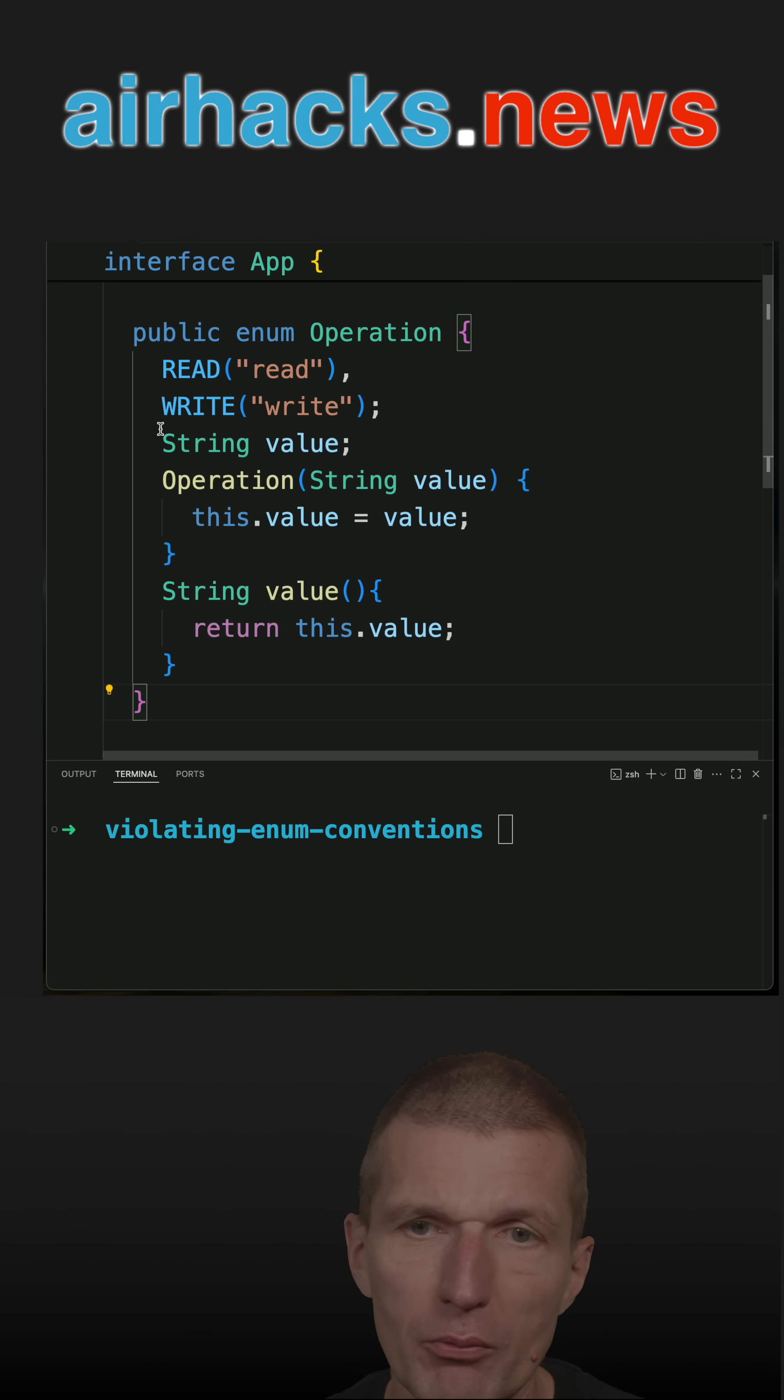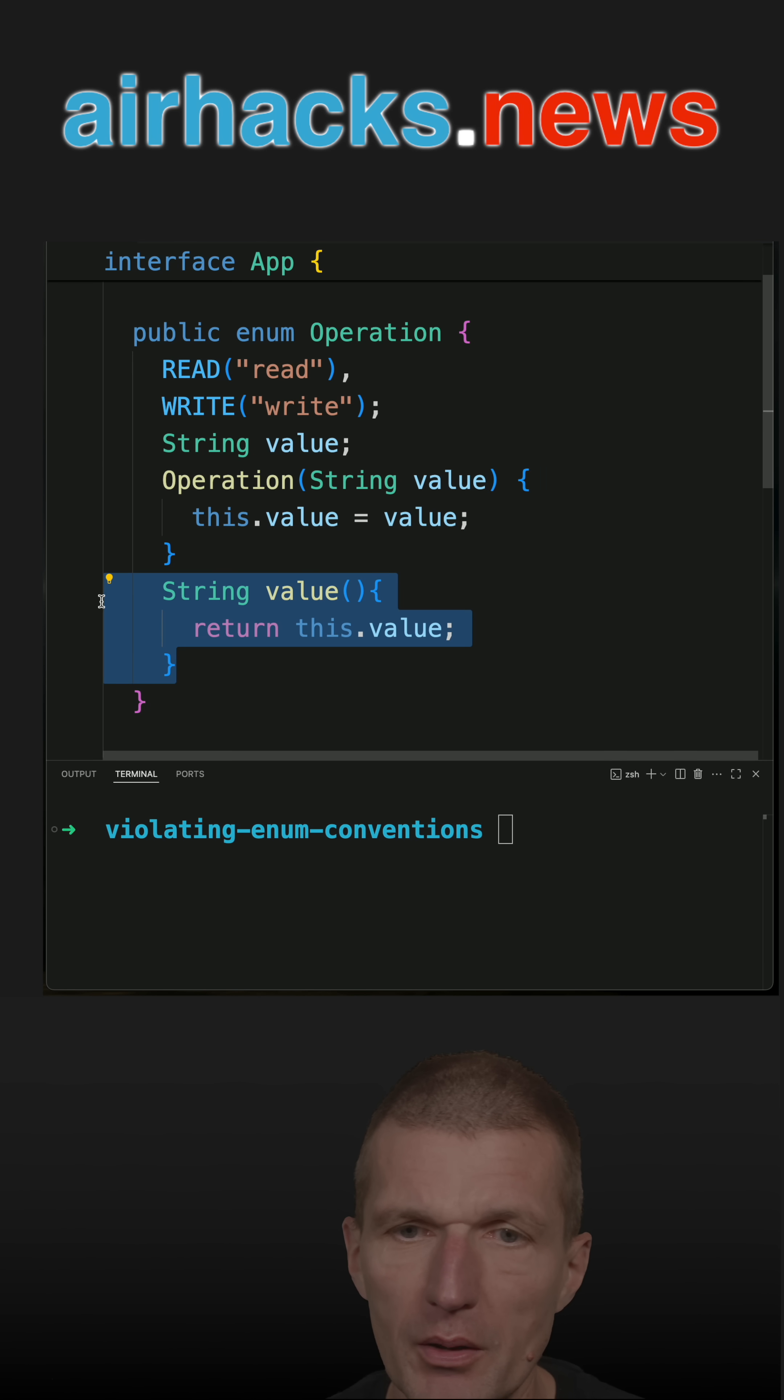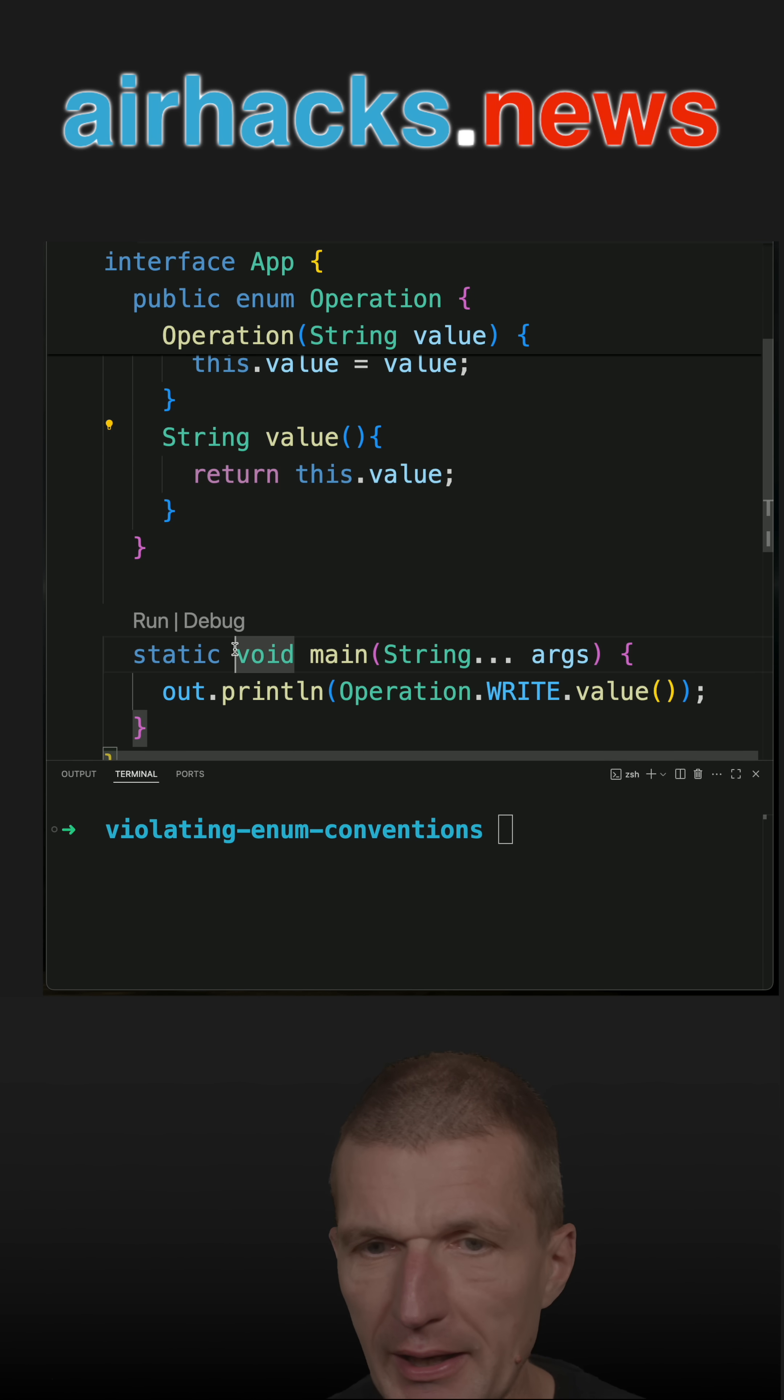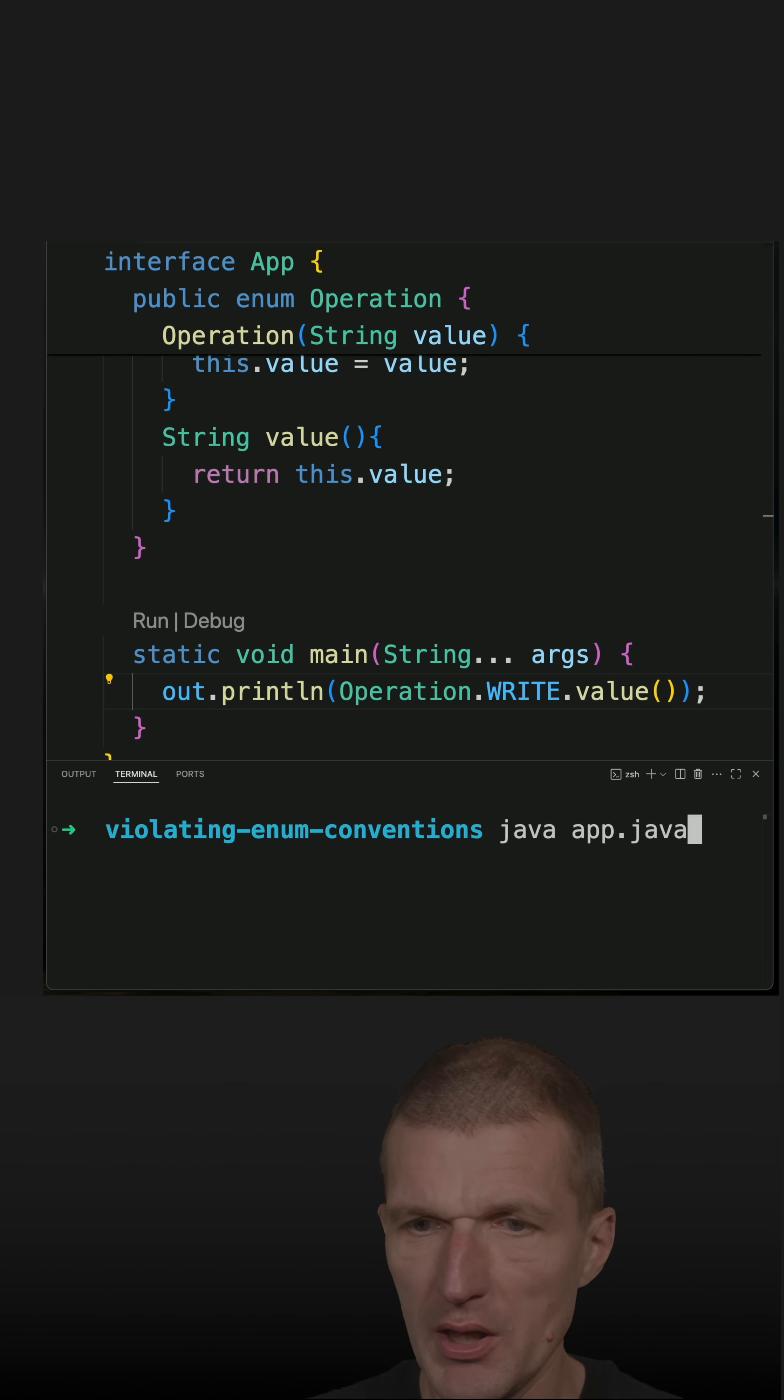So what I have to do is to call the constructor and provide an accessor, and then I can access the value. So let's run the code, and you will see that it is working.